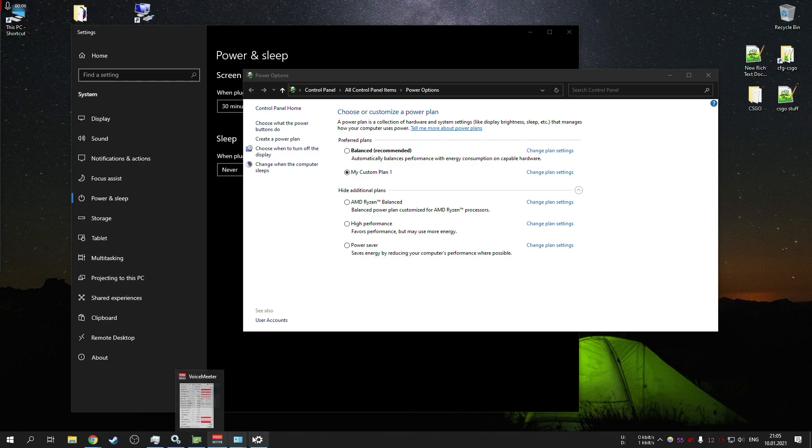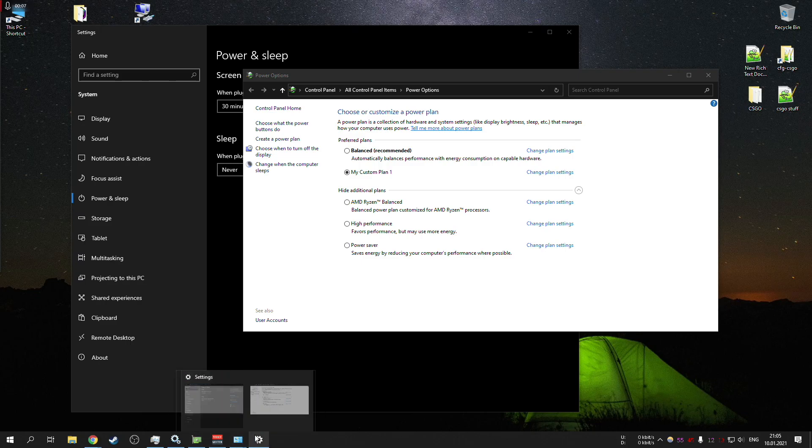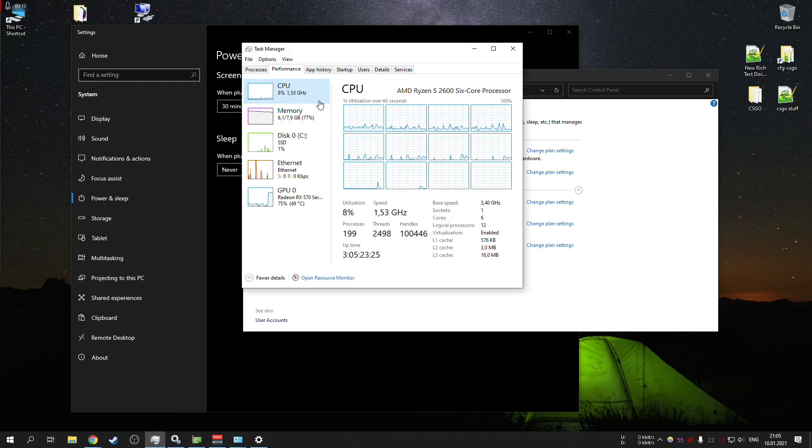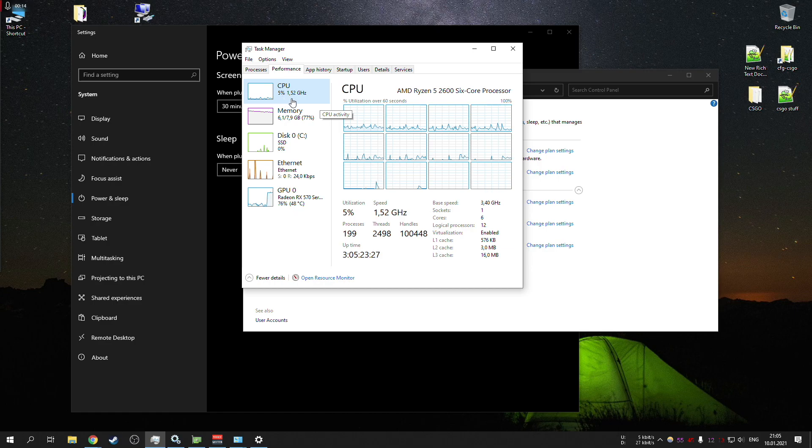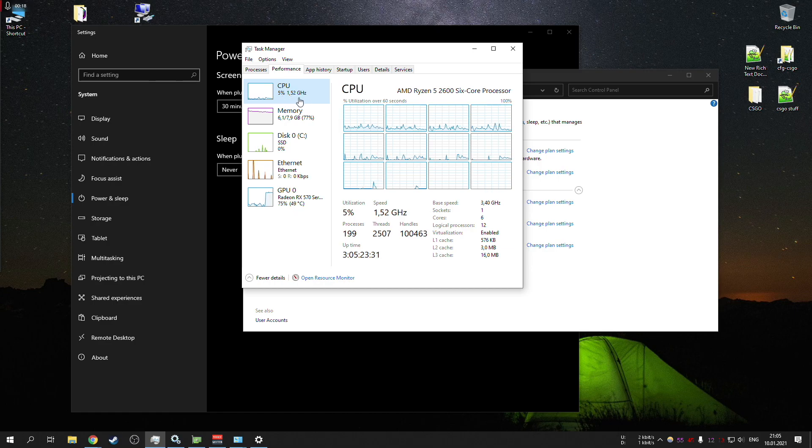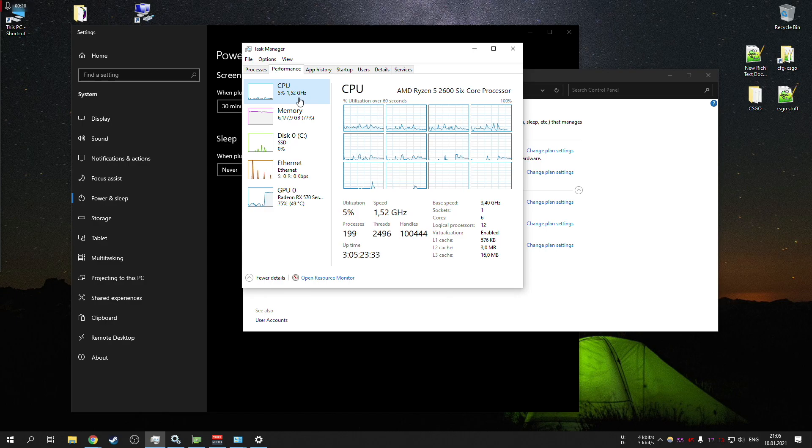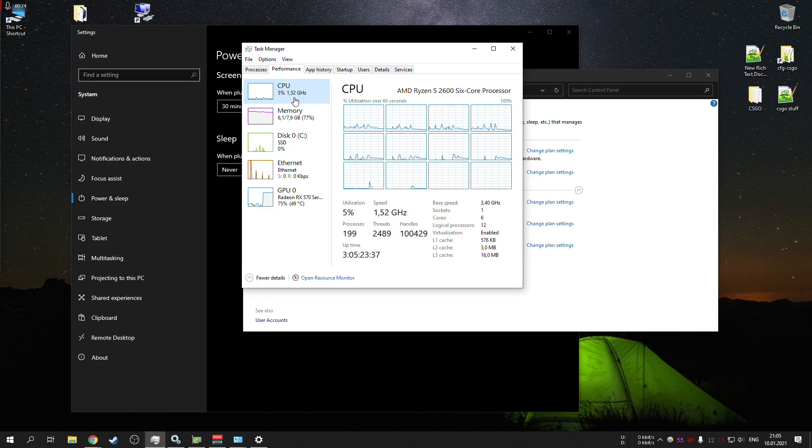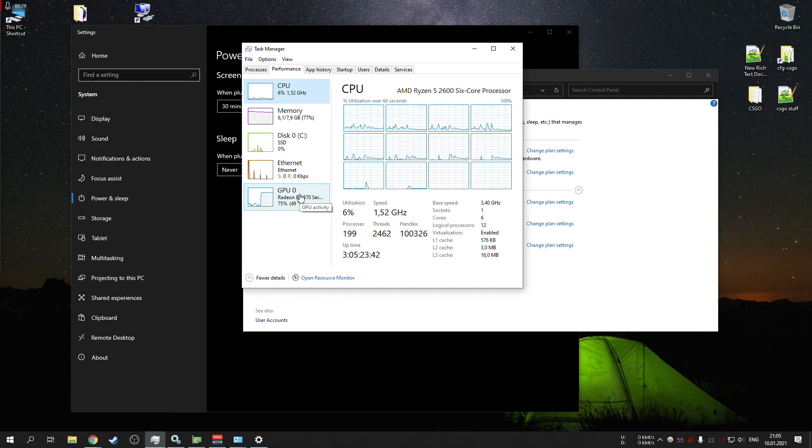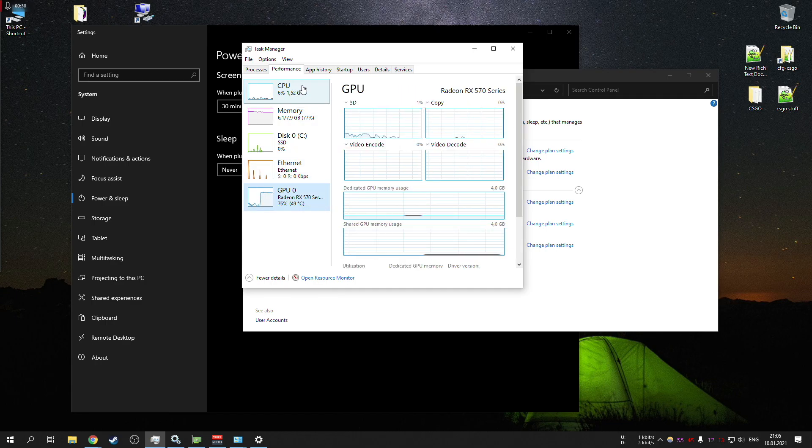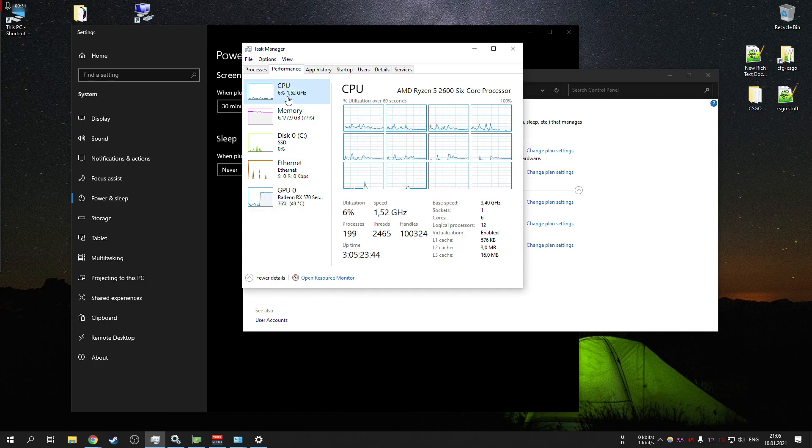Just wanted to make this a quick video if you ever wanted your CPU to run at lower clocks when you're just browsing Windows, watching YouTube or stuff like that, and you don't want your CPU to sit at 3.7 gigahertz or something like this.